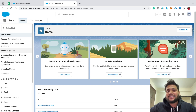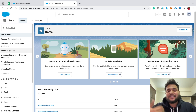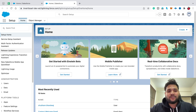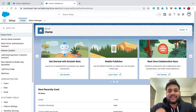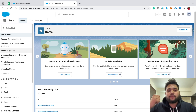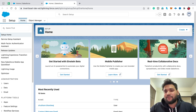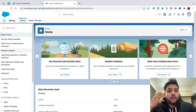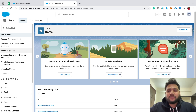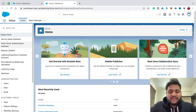We are going to launch that screen flow from a quick action, placed over the record detail page of account. We are also going to see how you can use Fields Beta in your Salesforce screen flow to make quick screens. So without any delay, let's get started.